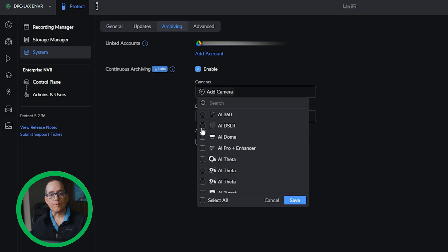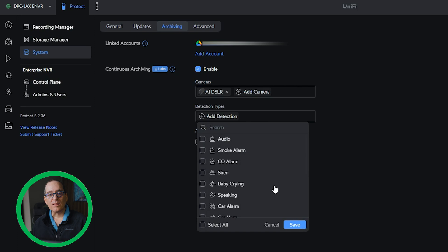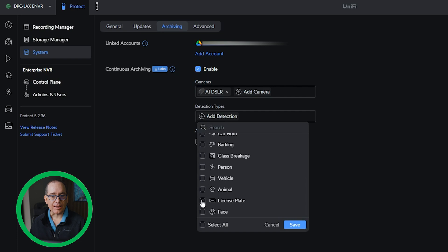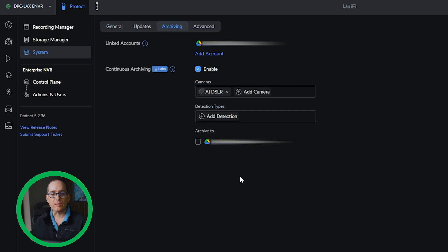Let's just say I want my AI SLR. And if I want a certain detection, let's just say I want a license plate detection. Now, every time that it sees a license plate, it will automatically archive that to my Google Drive. I don't really want to do that, so I'm going to click cancel here.